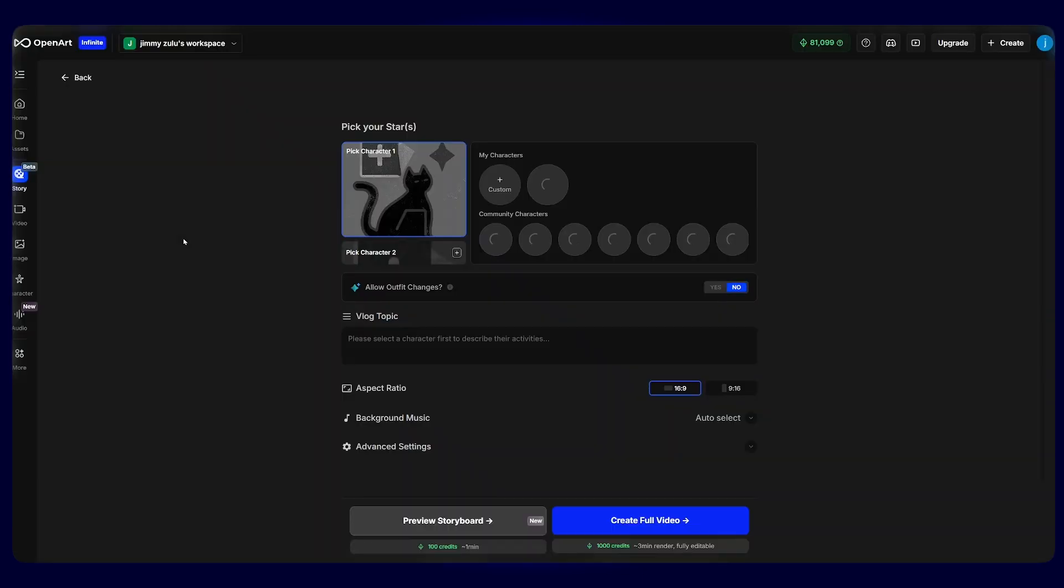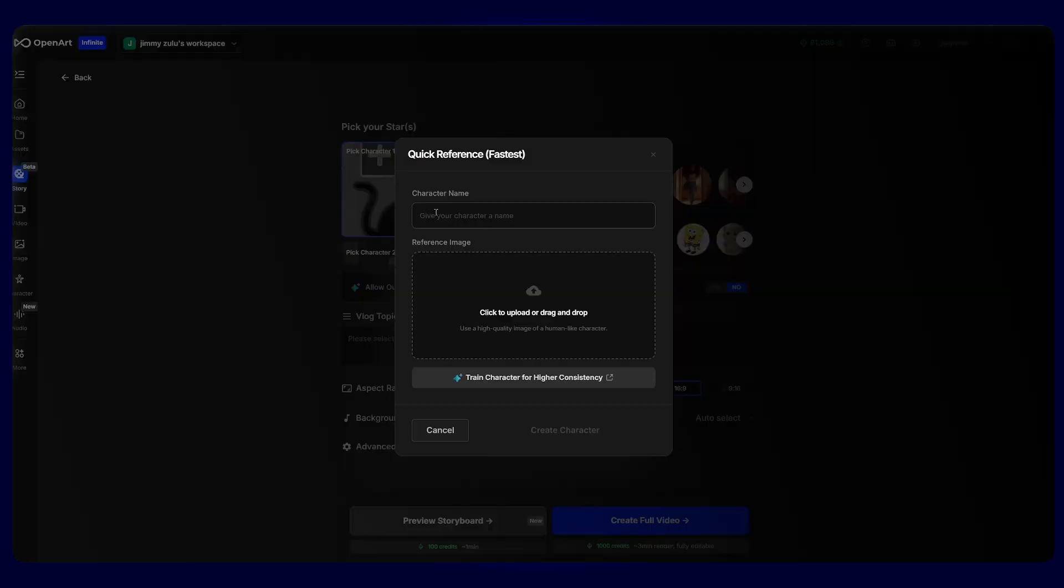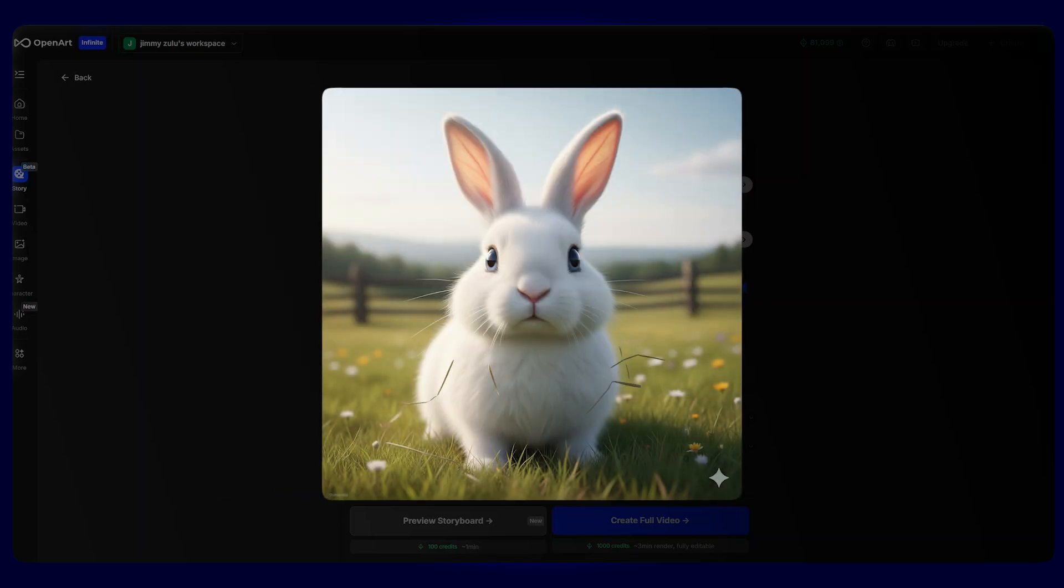To start any good story, we need a main character. If you do not have one yet, don't worry. Click on custom. Here, write down the name of your character. I'm going to call my character Marshmallow and upload an image of your character. For this tutorial's example, I will use this image.